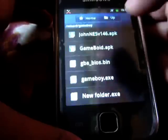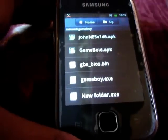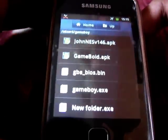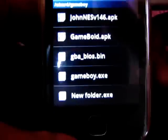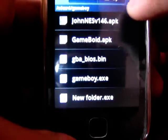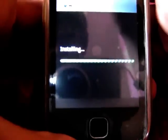So for that, you just need to download an emulator app from the link given in the description and install it. Here is the app: JohnNES V1.46 APK. Install it.